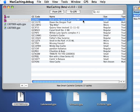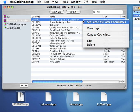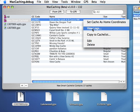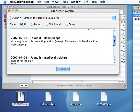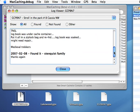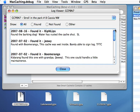Another new feature in Mac Caching is log capability. So if I right click on a cache, I can go to view logs. And now I can show you the logs that were in the pocket query.